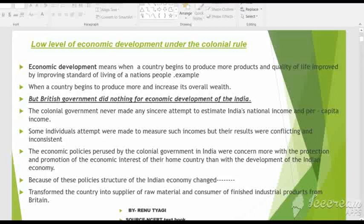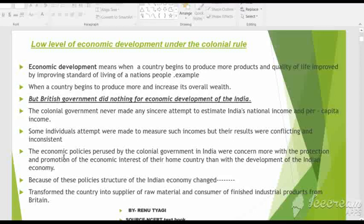The next cause for the low level of economic development was that the economic policies pursued by the colonial government in India were concerned more with the protection and promotion of economic interest of their home country Britain, rather than with the development of India's economy.